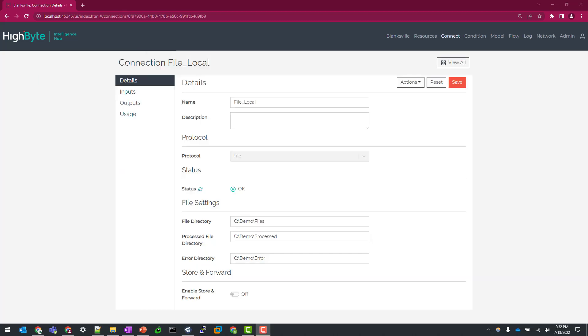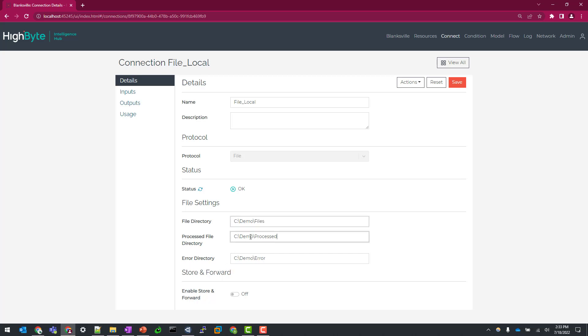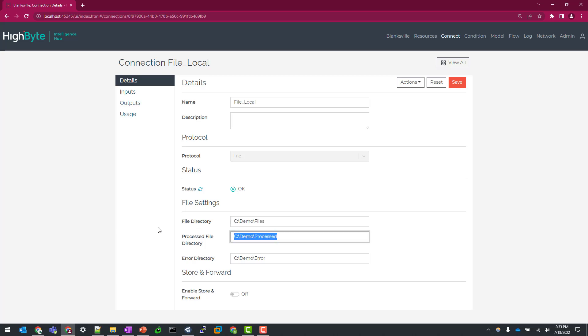Let's now take this a step further and show you the indexing feature. So again, going back to our file directory here, we have three main directories. Really the only thing that's required is the files, but we have optional fields of process file directory and error directory. So the way the indexing works is as a flow executes, which you'll see here in a second, the input file from your files directory will be removed and then relocated to the process files directory. Let's see this in action.